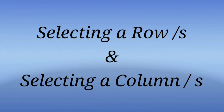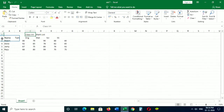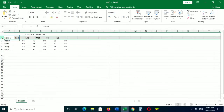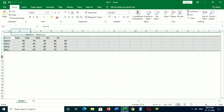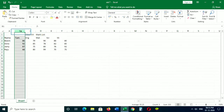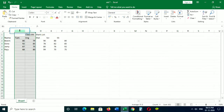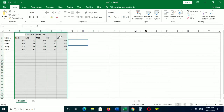Selecting a row and selecting a column. To select a single row, just click on the row number on the left of the worksheet. To select multiple rows, hold the left mouse button and drag along the row numbers. The same applies while selecting a column. To select a single column, click on the column heading or letters on the top of the worksheet. To select multiple columns, hold the left mouse button and drag along the column headings.